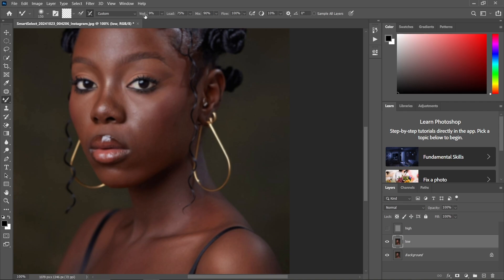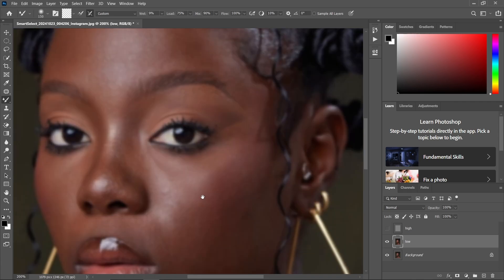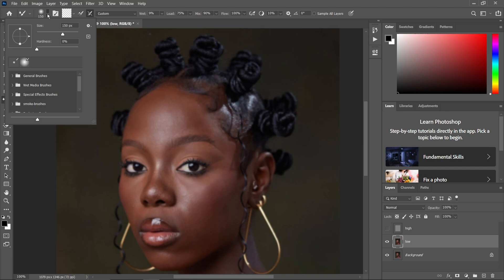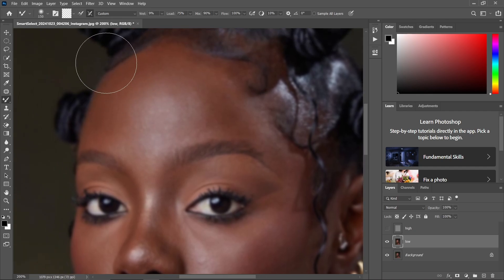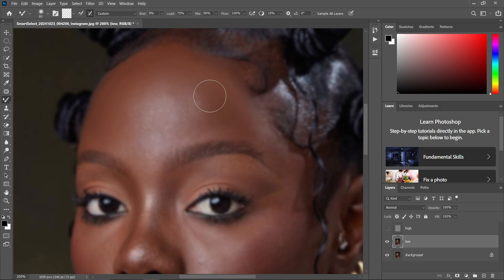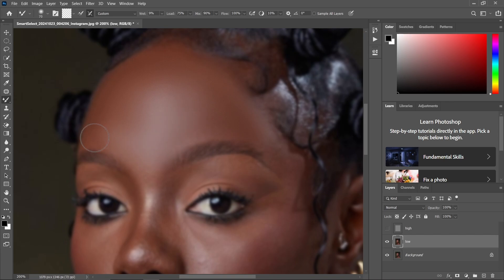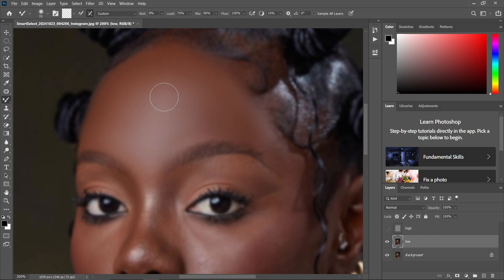Make sure that the clean brush option is selected and that the Wet is set to nine percent. Set the Load, Mix, and Flow as shown. Make sure you set a soft round brush. After that, come and start brushing the model's face by left-clicking and holding, then start to brush the model's face. Take your time while brushing to avoid mistakes.